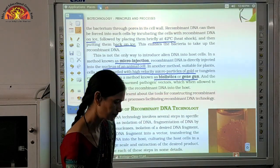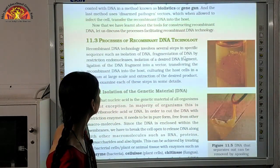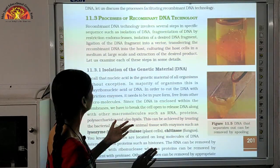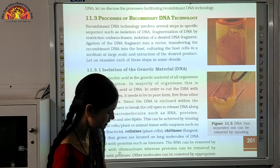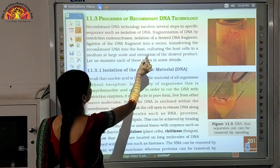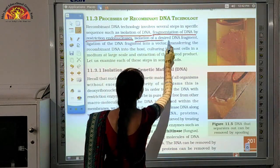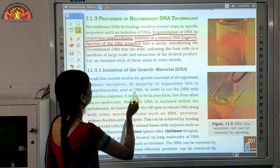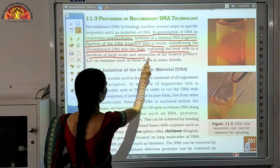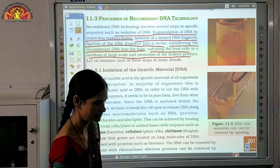Now let us move to the next topic: we will see the different processes of recombinant DNA technology. Mark these steps: first, isolation of DNA; second, fragmentation of DNA by restriction endonuclease; third, isolation of desired DNA fragment; fourth, ligation of the DNA fragment into a vector; then transferring the recombinant DNA into the host; culturing the host cells in a medium at large scale; and finally, extraction of the desired product. When all these are completed, our recombinant DNA technology is done.